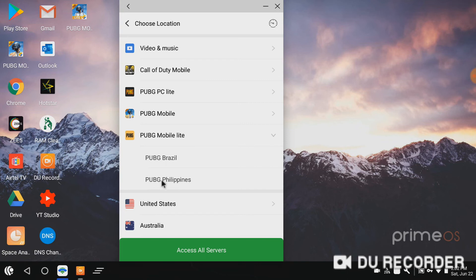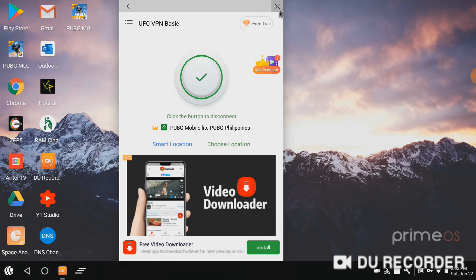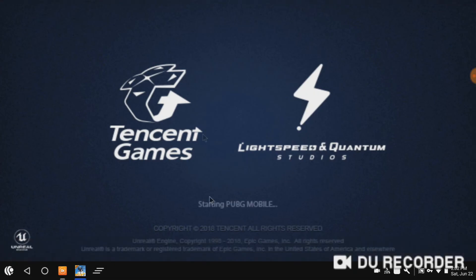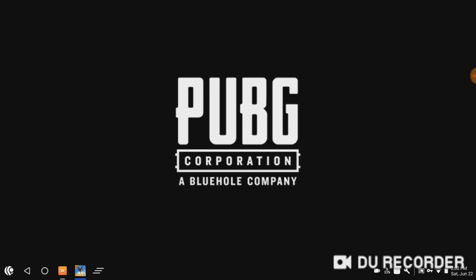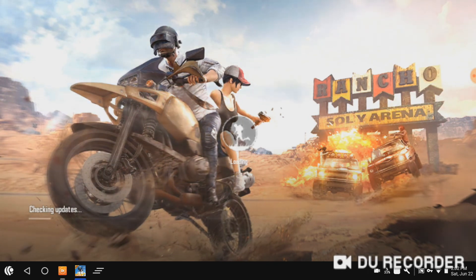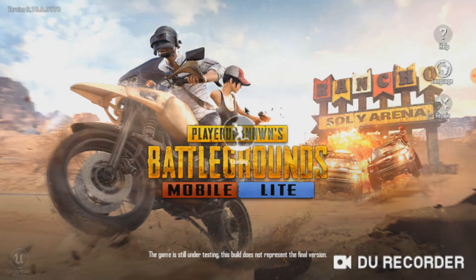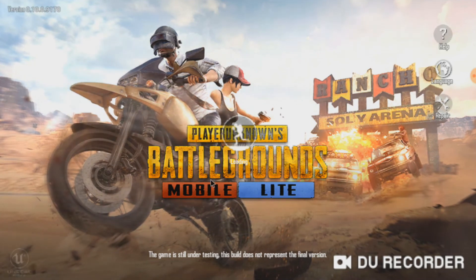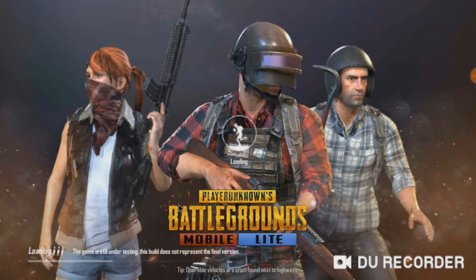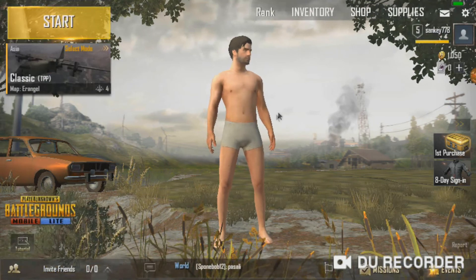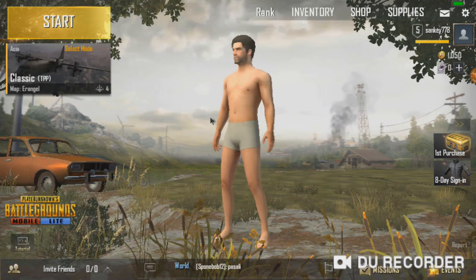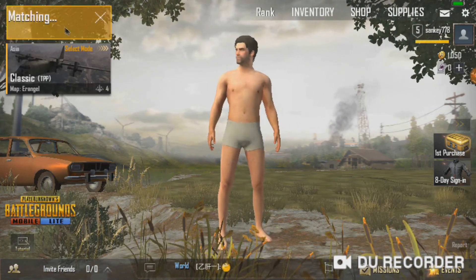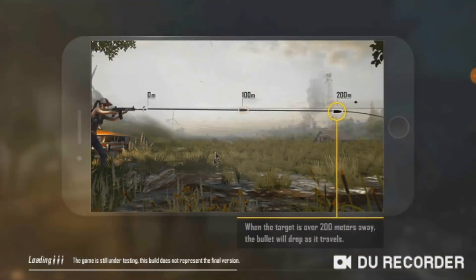See that PUBG Mobile Lite is started. Here I am playing the PUBG Mobile Lite. The game is started. See that I am also playing the game.